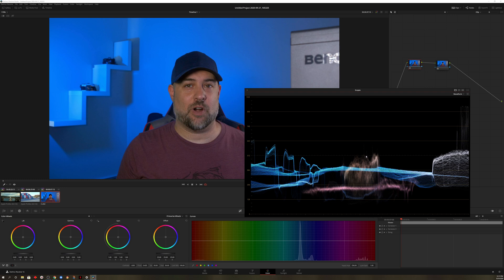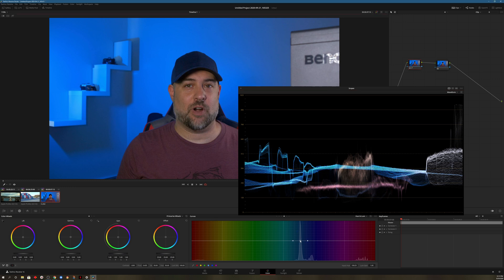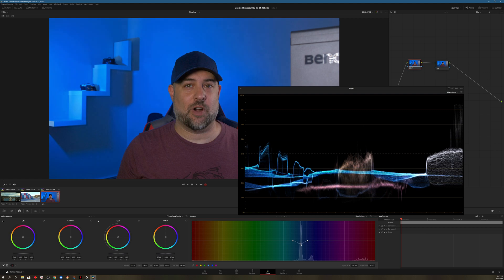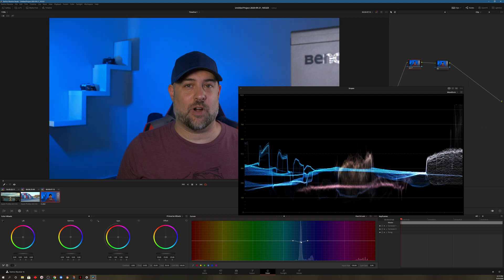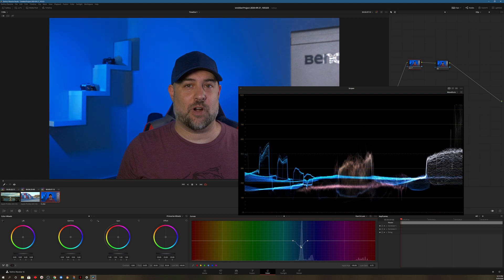So first let's go ahead and choose the background. So we have our blue down here. Let me lower that to make that a little bit darker and you'll see it move down in the scope.